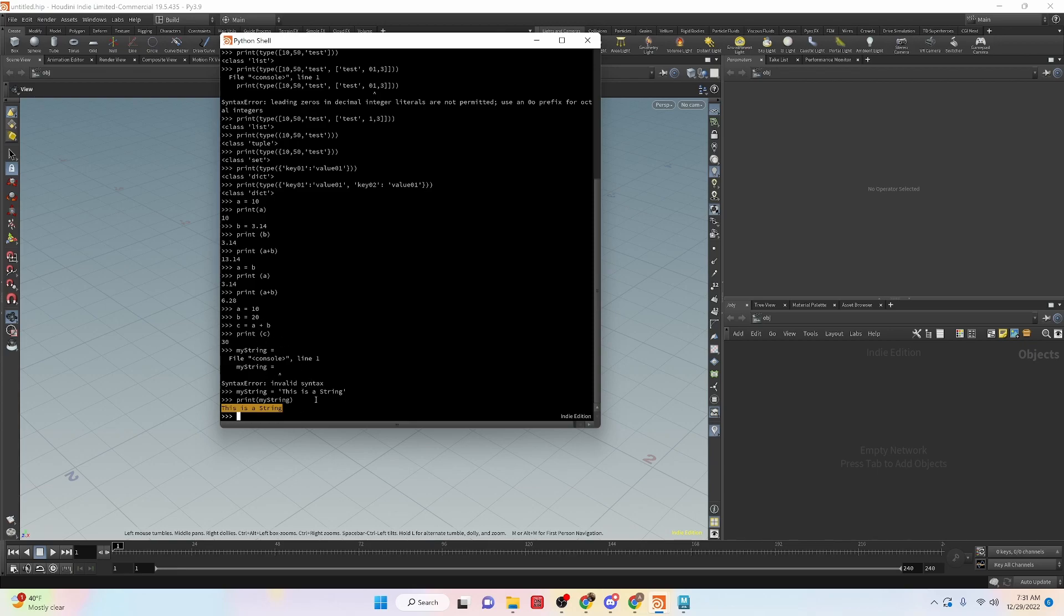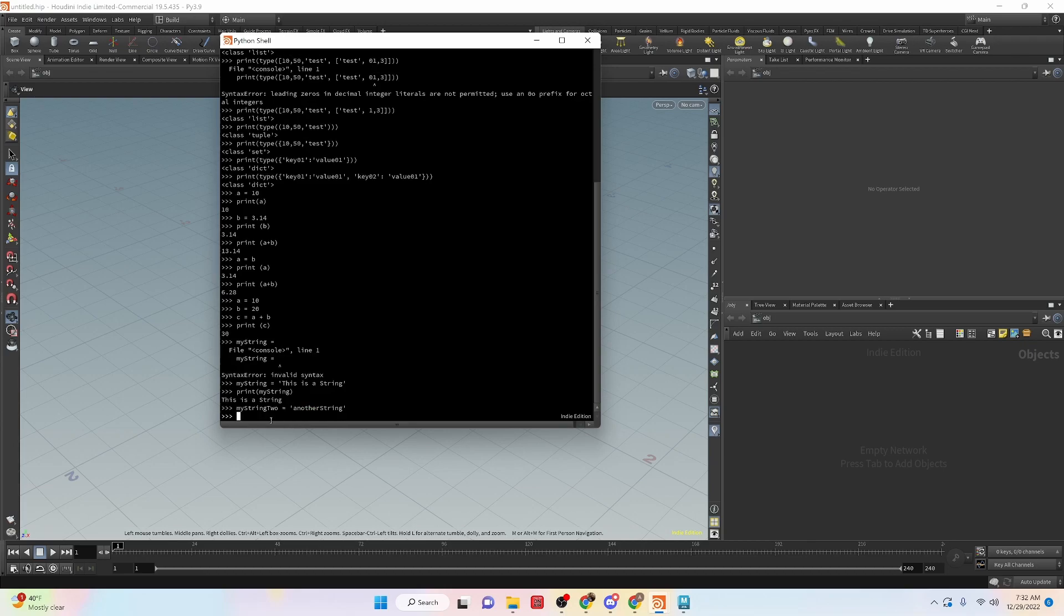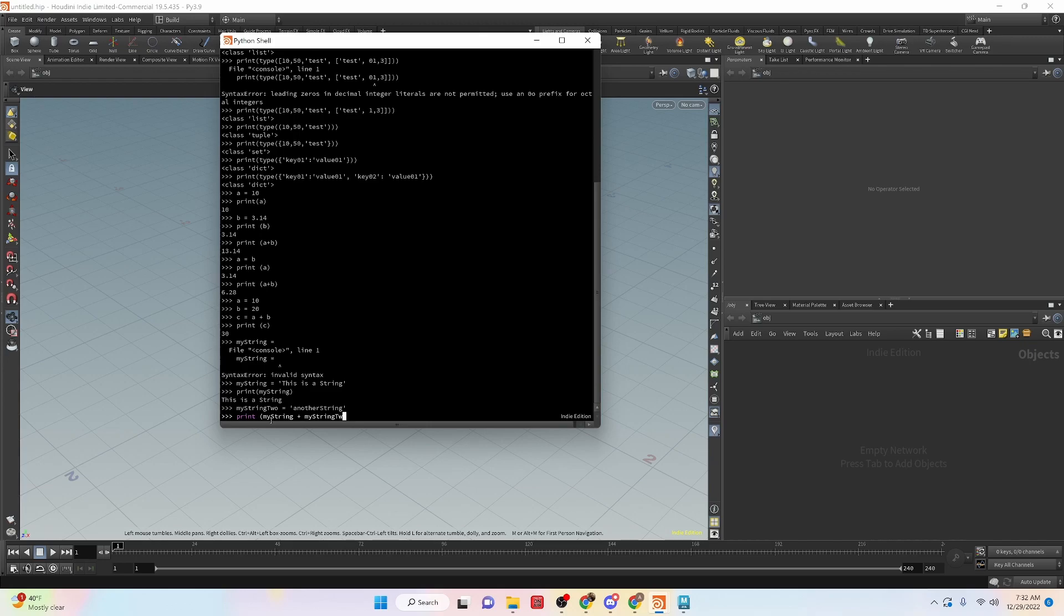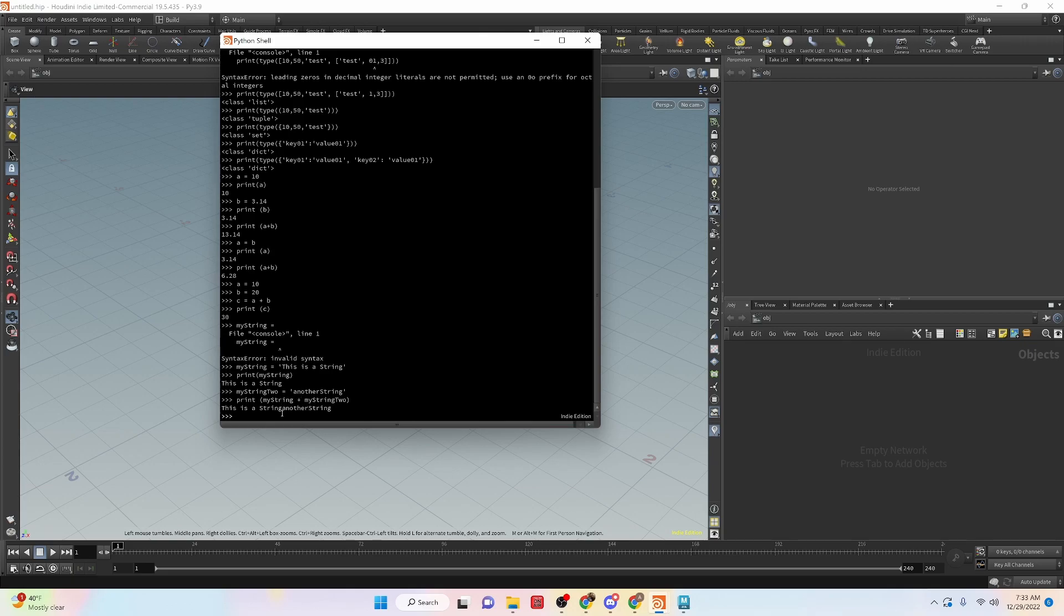And we can do kind of addition of strings the way we did here with the numbers. So we can say my string two is equal to another string. So what we can do is say print my string plus my string two. And you can see that it printed them out and it printed them out together exactly they were. So they're adding the two strings together. This is a string, another string. It didn't add a space here because it doesn't know how to do that by default.